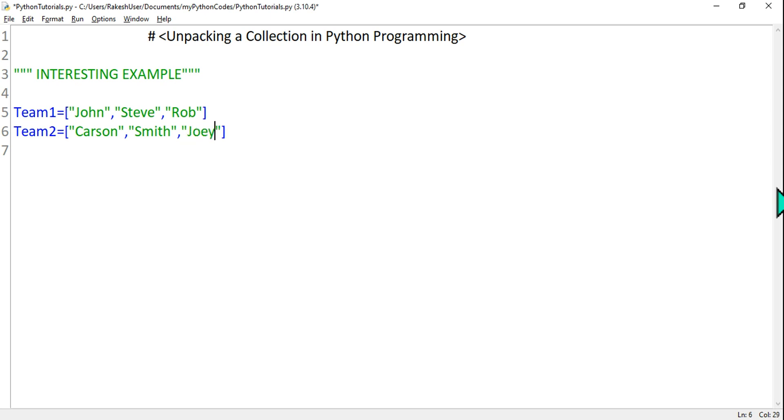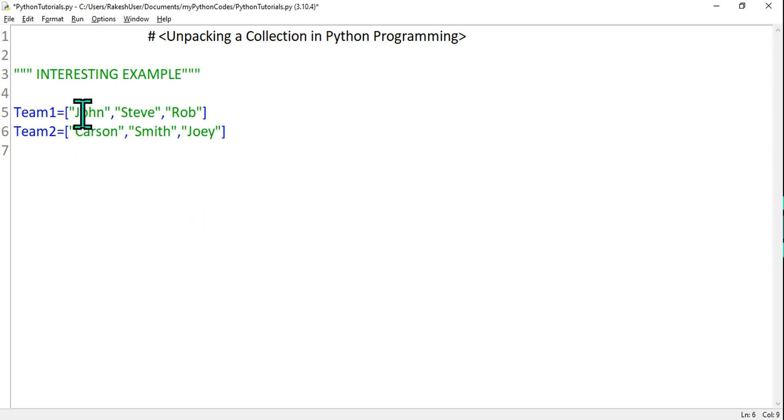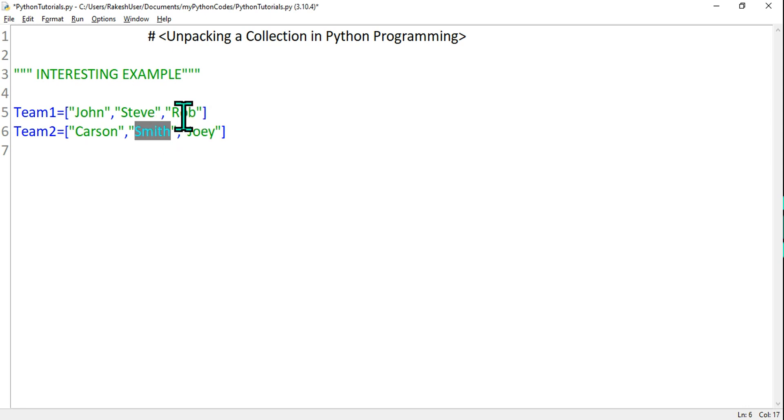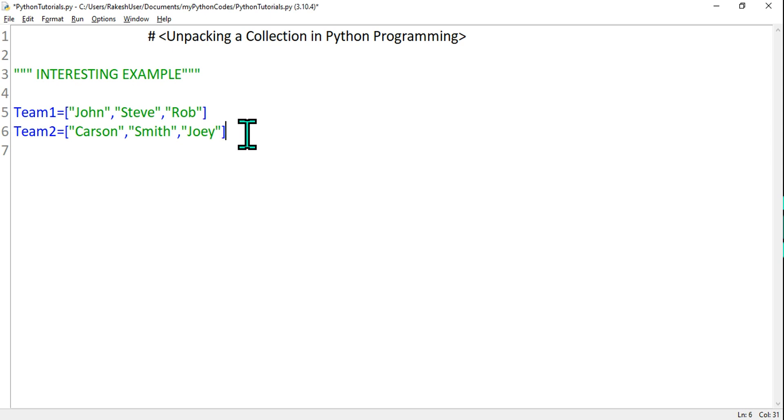Because it's a chess game, that means two people will play against each other in a chess tournament. John will play with Carson, Steve will play with Smith, and Rob will play with Joey. So how do you do it in Python? Very interesting question. First of all, let's try to print.